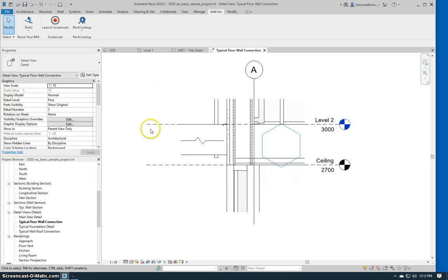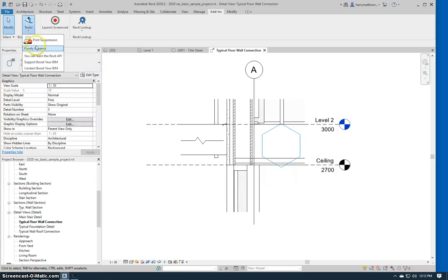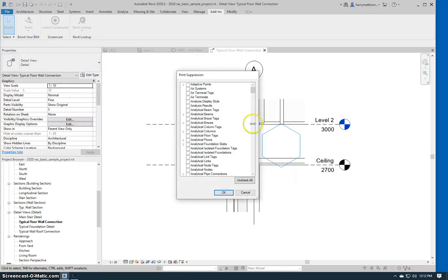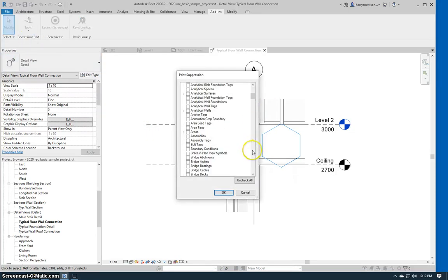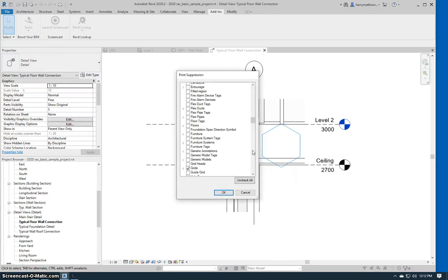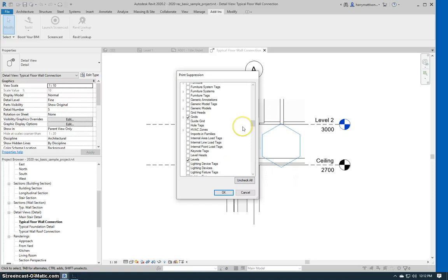This works if there's a view template assigned to the view, and it will remember your settings so that next time you run the tool in this session or some other session, those same options will be selected in this interface.